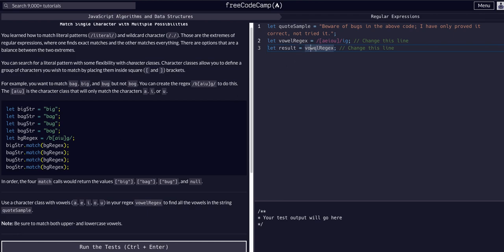Result is going to be equal to whatever our match method returns. We have vowel regex, and it looks like to find...